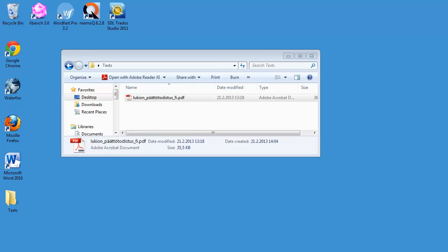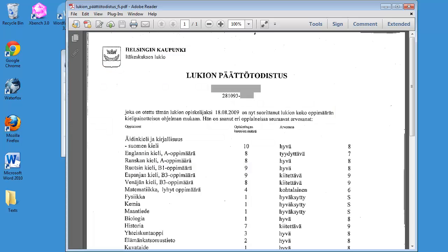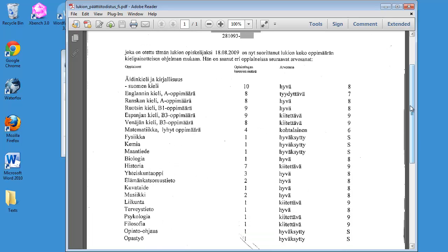If you are a translator, you may have encountered this type of document. It's a scanned document, so I need to process it with OCR, Optical Character Recognition.